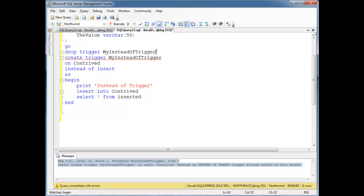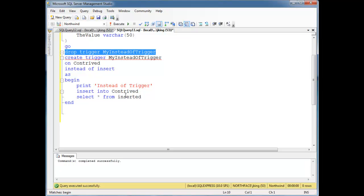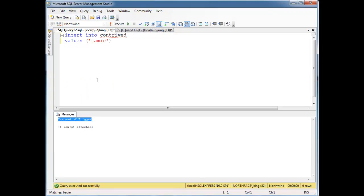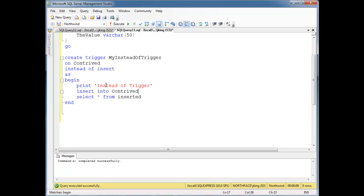I'm going to put this here. I'm just going to highlight the drop and drop it, commands complete successfully. And now let's reinstall this trigger. F5, okay. We just replaced our instead of trigger. So let's go over here and run this, insert into contrived value Jamie, which is just going to pass through.